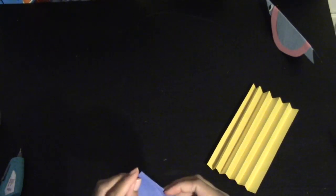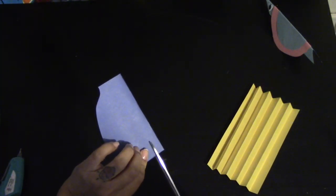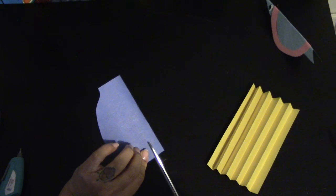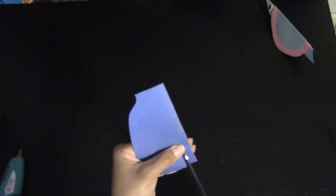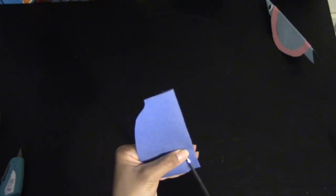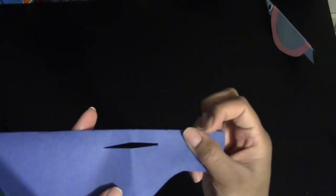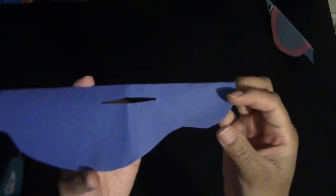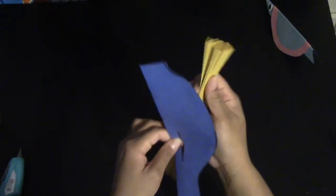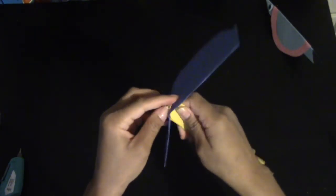You're going to fold your bird where you want the wings to be and then you're going to make a small incision or cut in that area just like you see me doing here. And it should look like this. Next, you're going to take the fan that you made and you're going to squeeze it through this long incision you made.